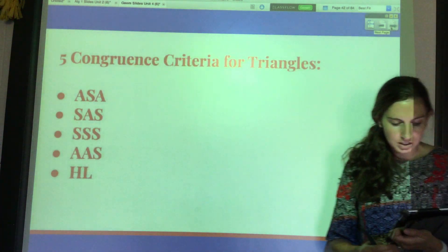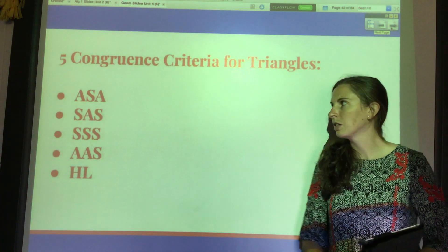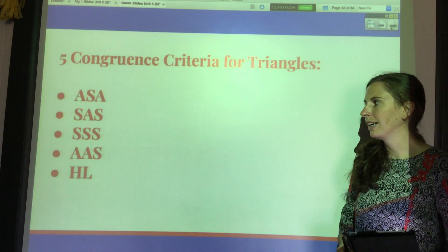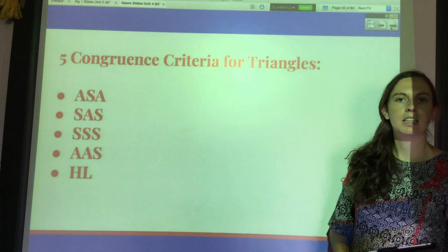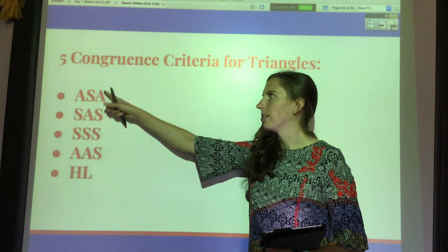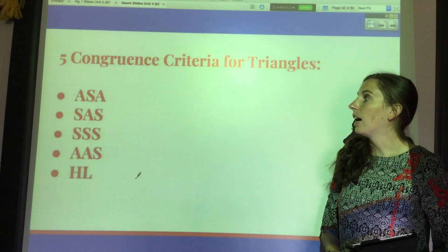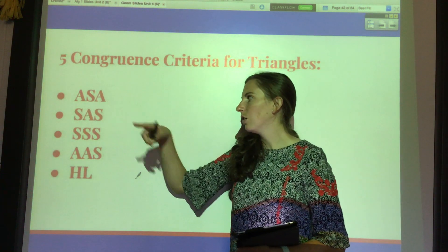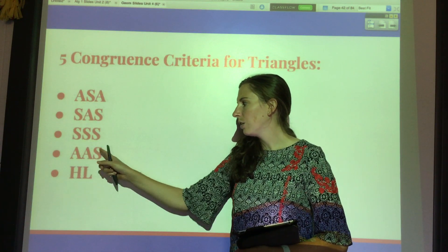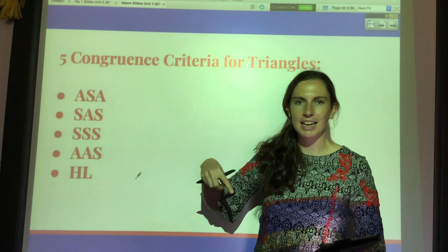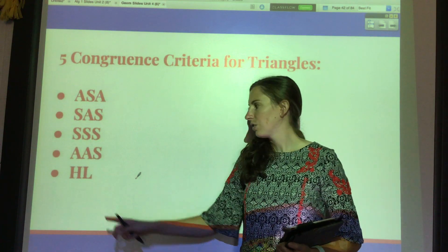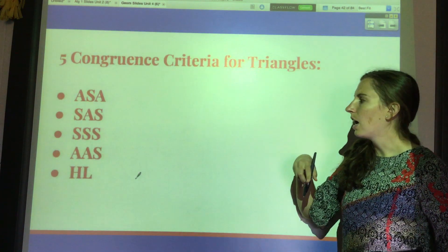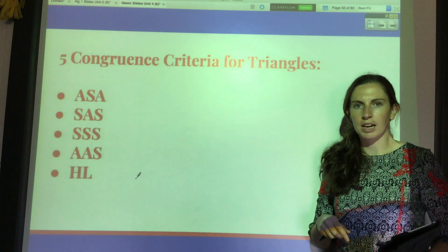We're going to talk about how to prove, specifically with triangles, how we could prove that two triangles are actually congruent to each other. There are five ways: angle-side-angle (ASA), side-angle-side (SAS), side-side-side (SSS), angle-angle-side (AAS), and HL. HL stands for hypotenuse-leg, and it only works for right triangles. We're going to start by looking at the first three.